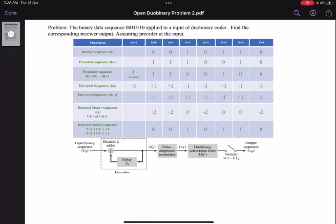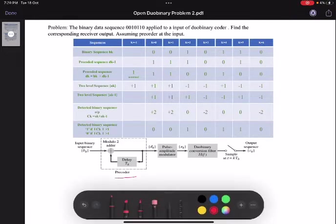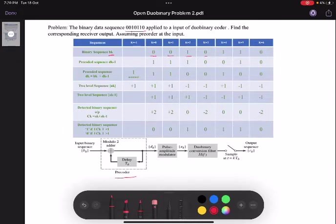Welcome to our channel. Today we are going to see a problem in duobinary coder, and for this duobinary coder we are going to use a precoder. The given data is 0010110. This data is given as the binary sequence bk, and according to the block diagram this data sequence is sent to a precoder.